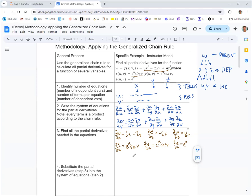Now we take partial derivatives of x, y, and z with respect to v. Partial x with respect to v: the derivative of sine is cosine, so e to the u cosine v. Partial y with respect to v: the derivative of cosine is negative sine, so negative e to the u sine v. Partial z with respect to v: there's no v there, so e to the u is a constant — that's just zero.